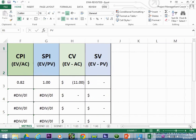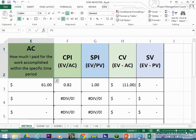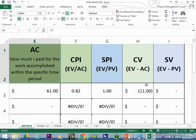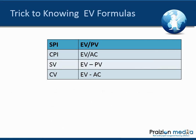Now let's talk about the derivative metrics. Let me introduce you to CPI, SPI, CV, and SV — the Cost Performance Index, Schedule Performance Index, Cost Variance, and Schedule Variance.